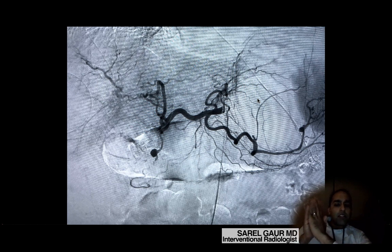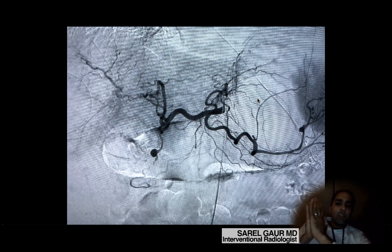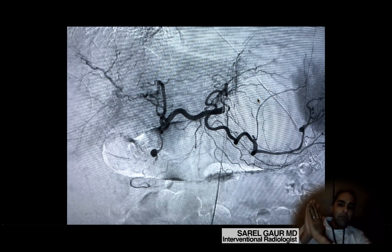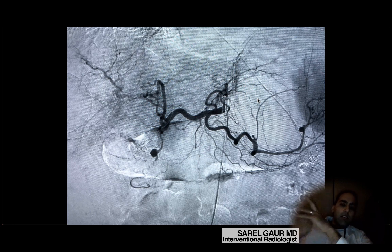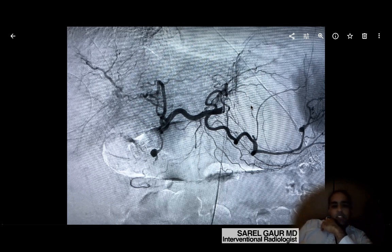We were a little bit at odds — I was more thinking to do the case, he was more thinking it's probably not worth being done. Probably because I'm younger and more excited about angiography, I pushed to have the case done. So we got the patient stabilized, got him on the table, stuck the right groin, and got a soft reverse curve catheter up into the celiac artery.